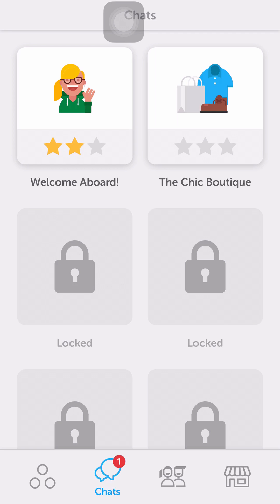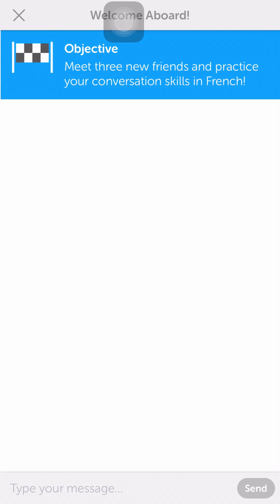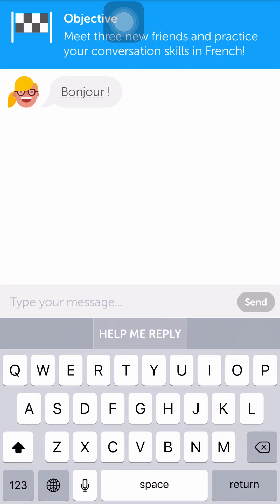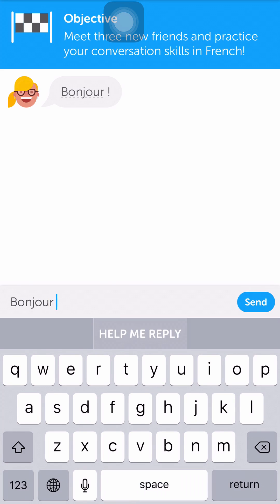So these chats basically simulate a regular chat as if you were chatting with a person in a text message or something like that. This might be cool for people who are getting bored by the regular exercises. I'm going to go ahead and click on the 'Welcome Aboard' one. It tells you at the top what you're going to do in this chat — the objective for this one is to meet three new friends and practice your conversation skills in French. They start off the conversation with the person saying 'bonjour,' and I'm going to go ahead and type 'bonjour.'